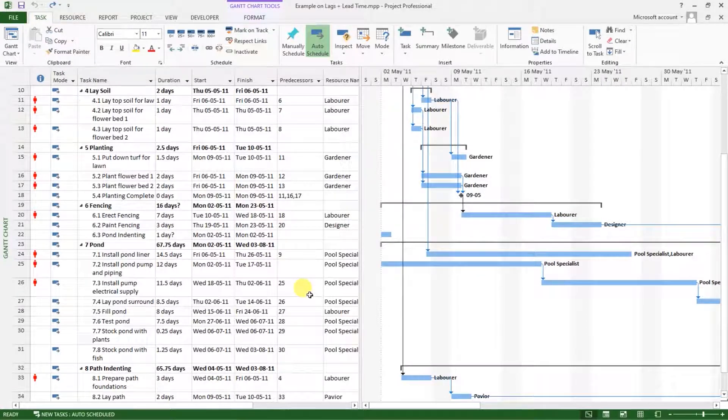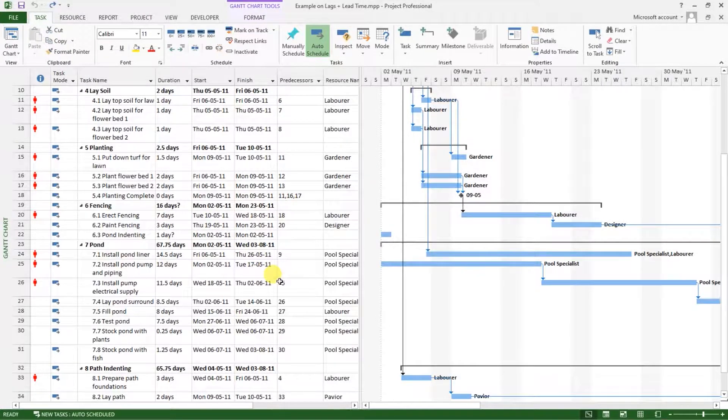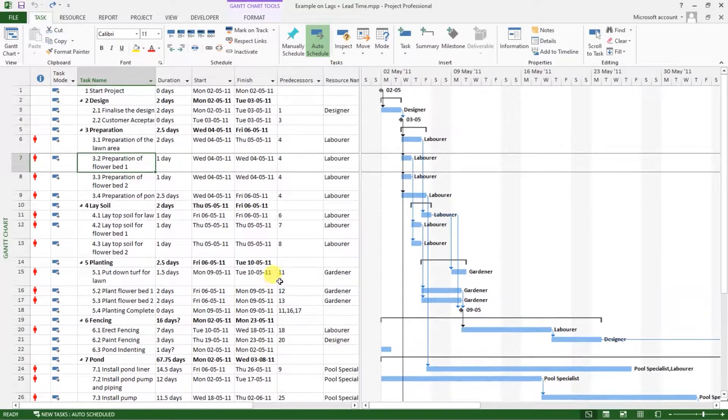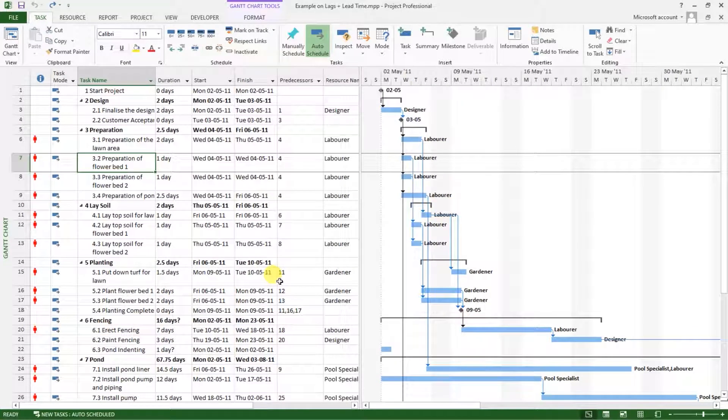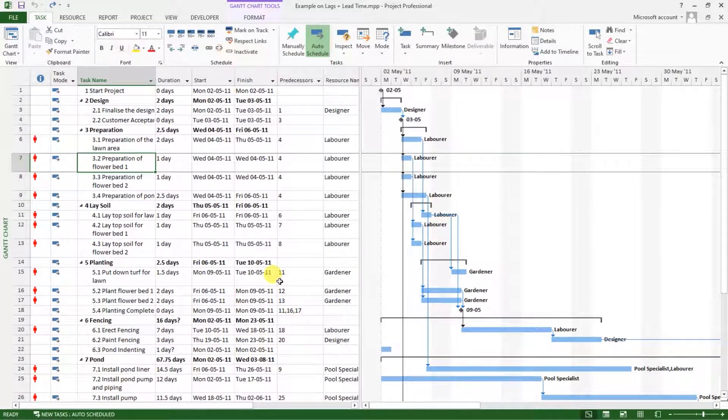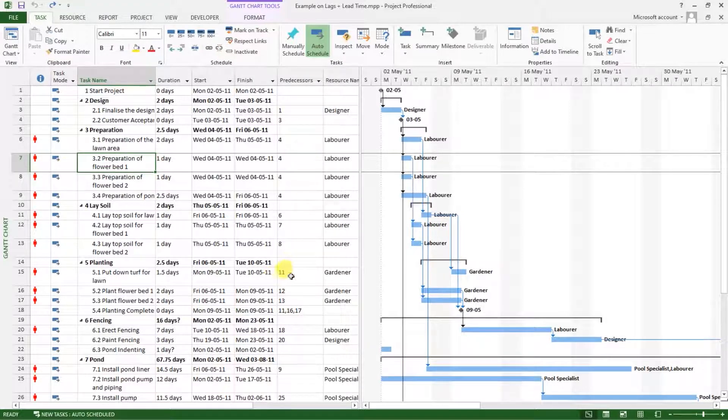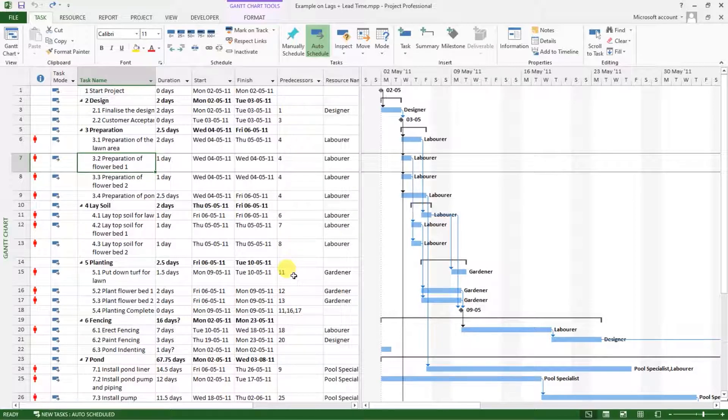Welcome back to our Microsoft Project tutorial. In this video tutorial, I'm going to show you how to apply a work breakdown structure numbering system to the items in our project schedule.